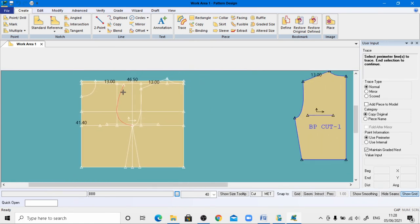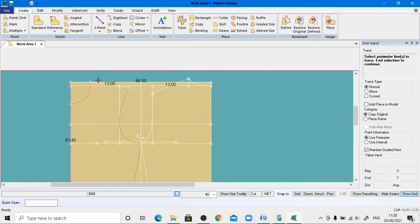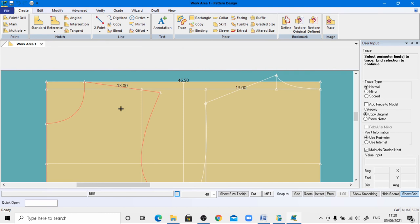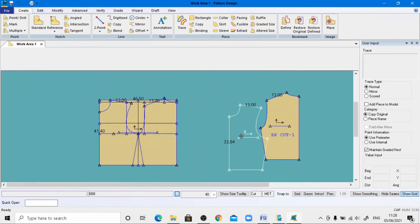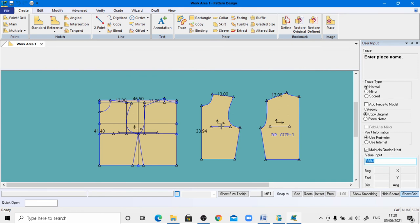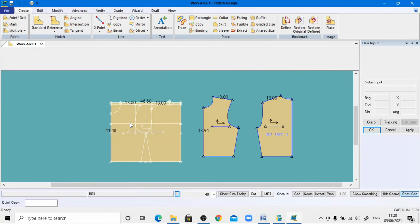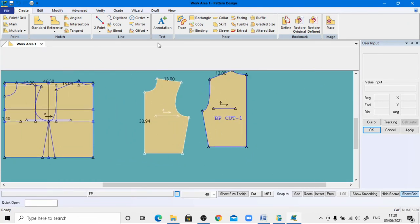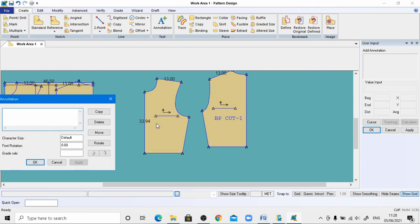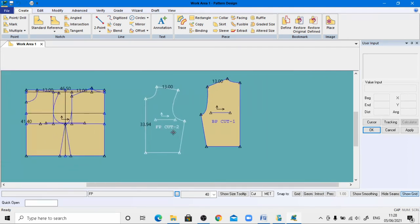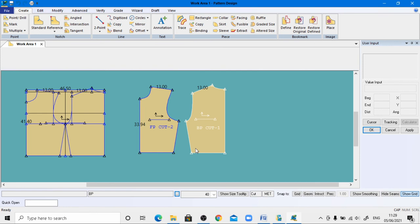Similarly, trace out the front part of the basic bodies block. Select the outline of the front part in a clockwise direction, ensuring all lines are properly joined — otherwise a pattern error will show. Right-click and click OK, then right-click again and click OK. Give the name 'front part', hit Enter. Go to annotation, provide the label FP, enter cut two pieces, default size 2, apply and click OK.